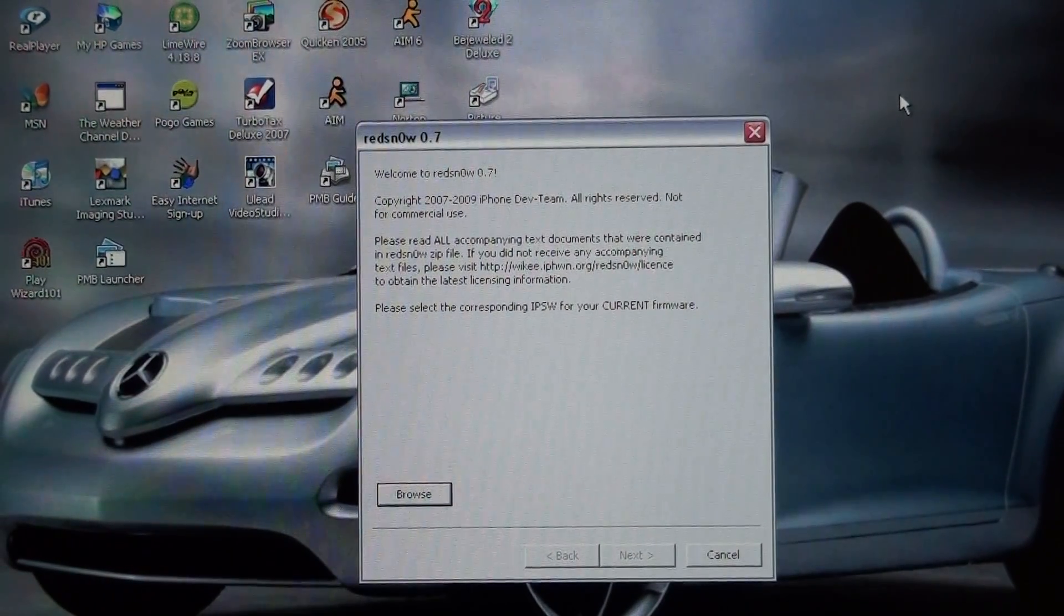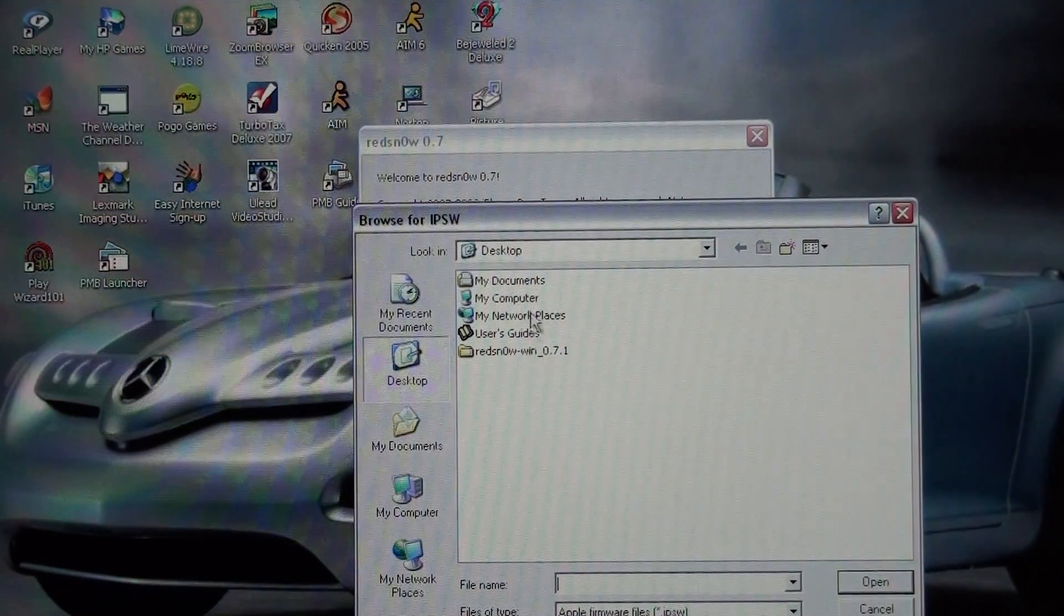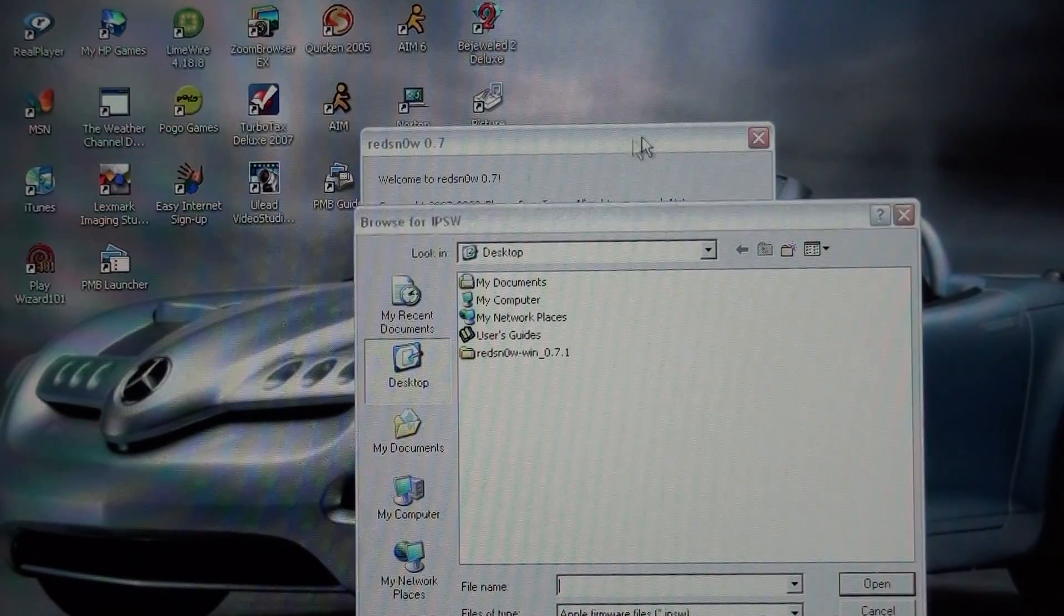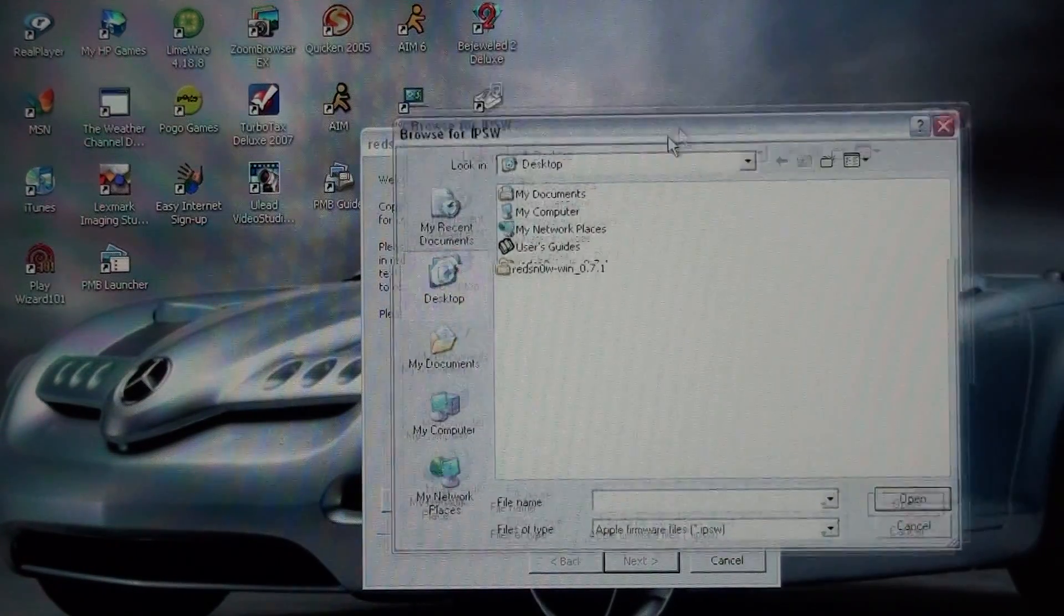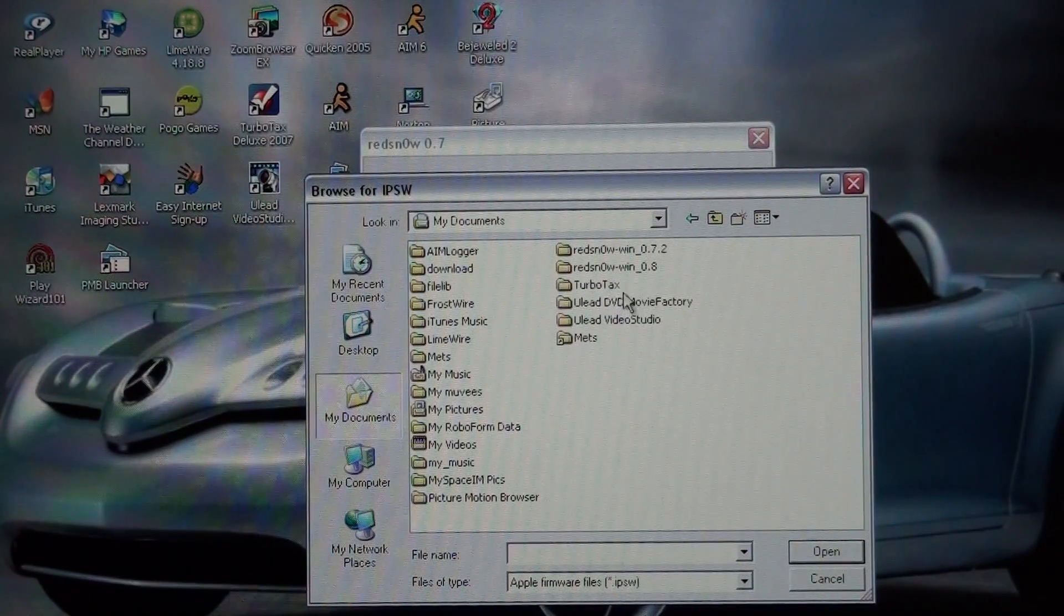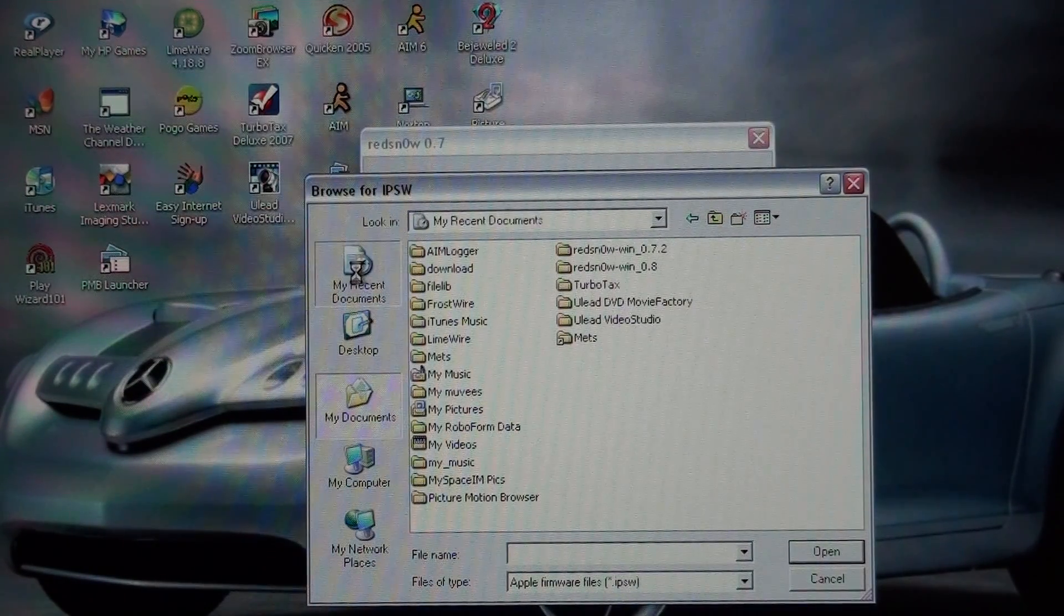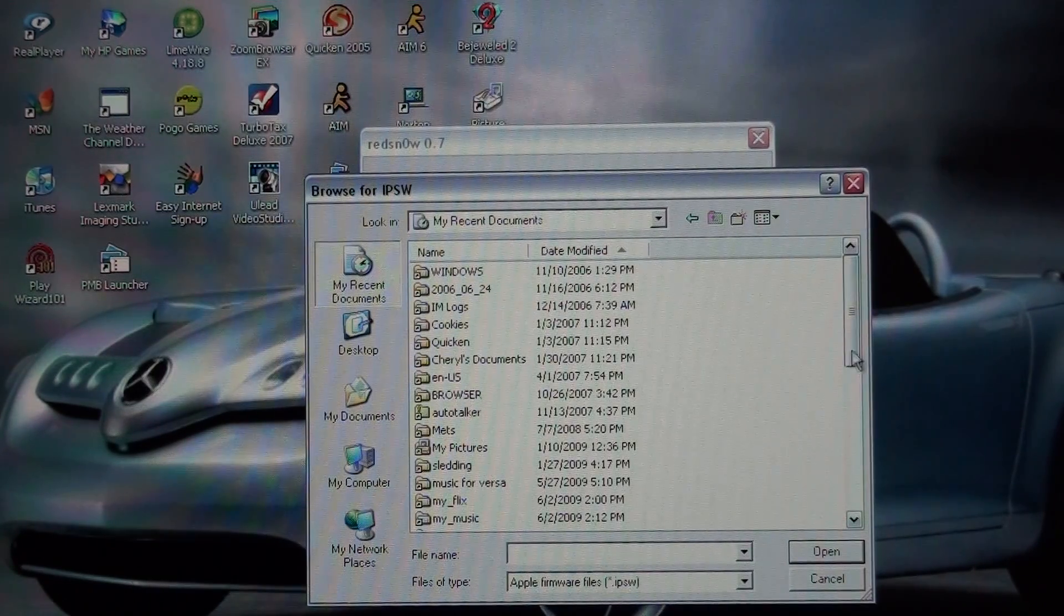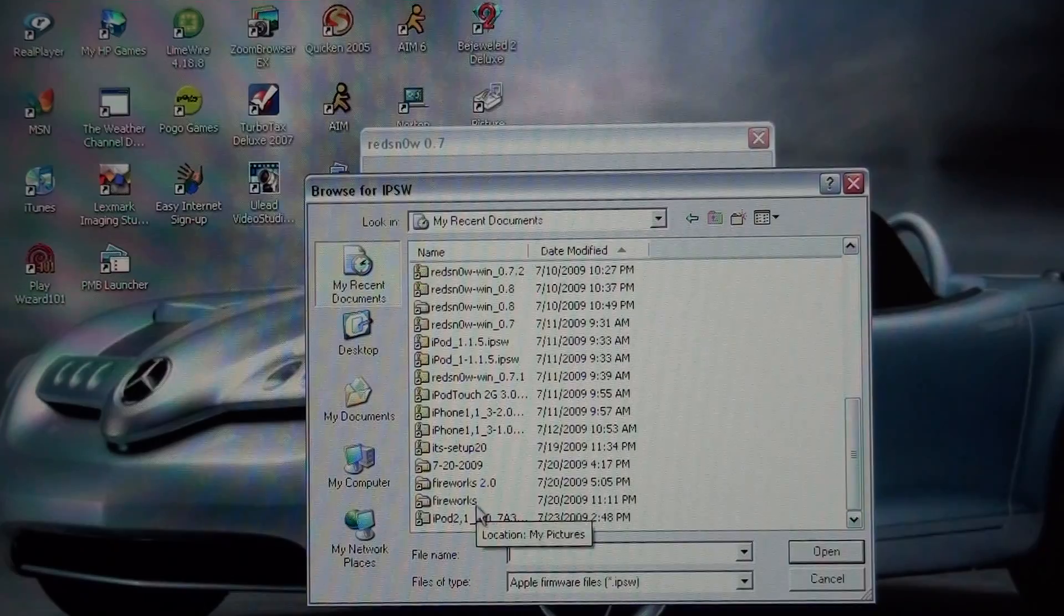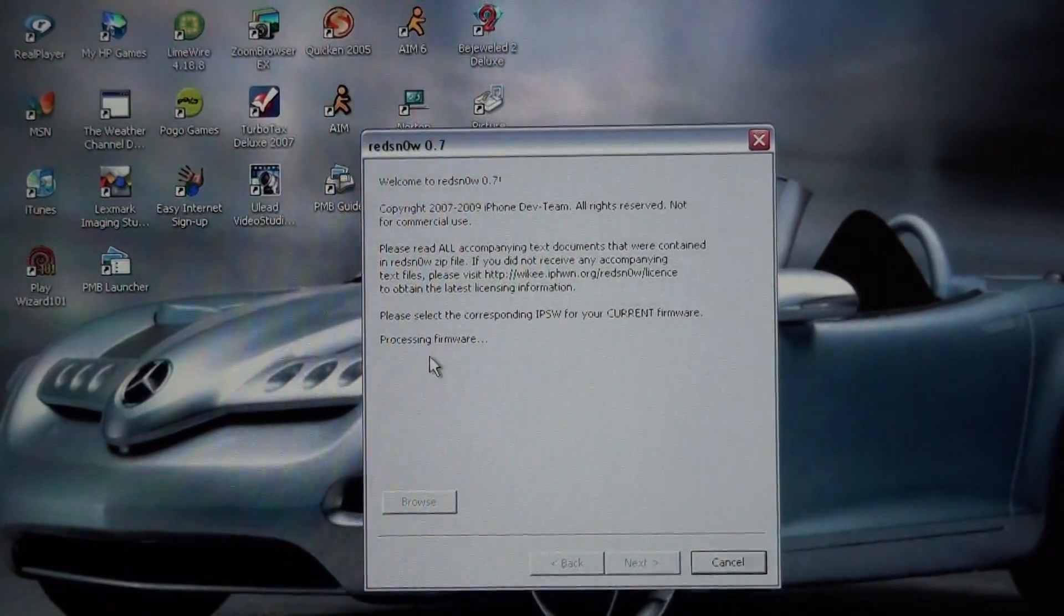And you're going to go into Browse. And you're going to find your firmware. Go into Recent Documents. And when you find it, click on that and it will process the firmware.